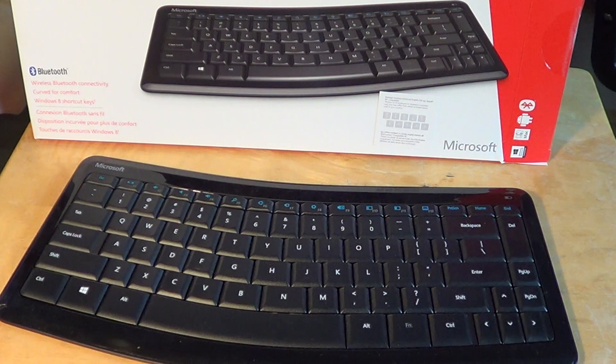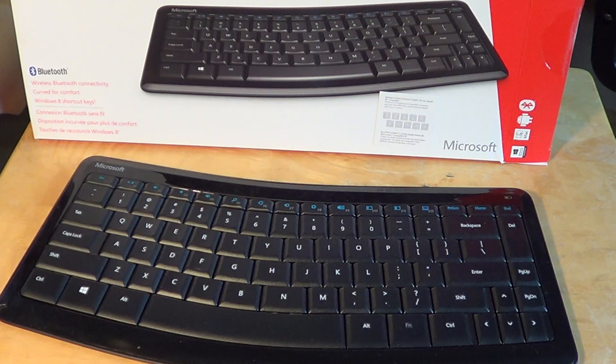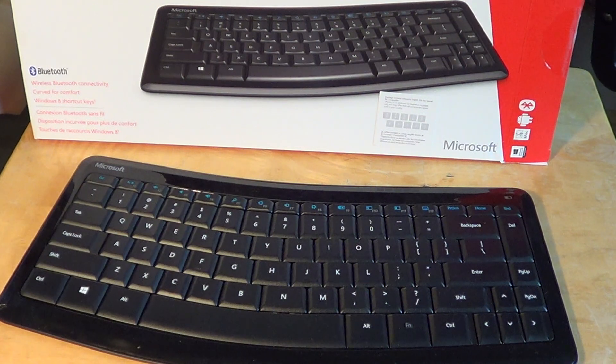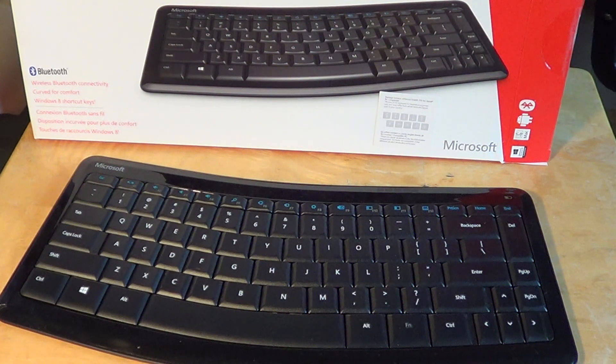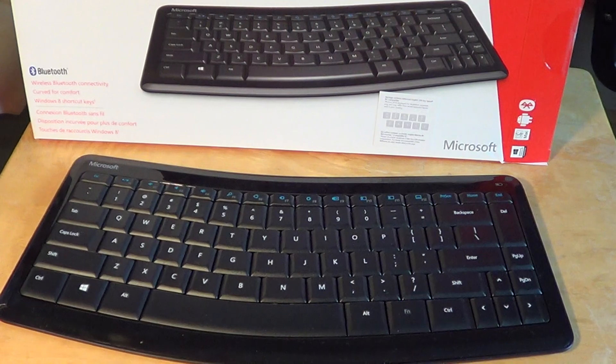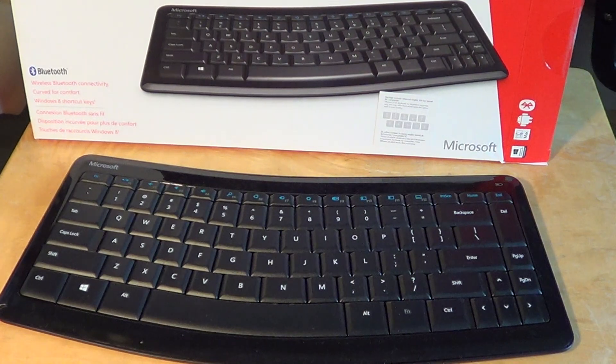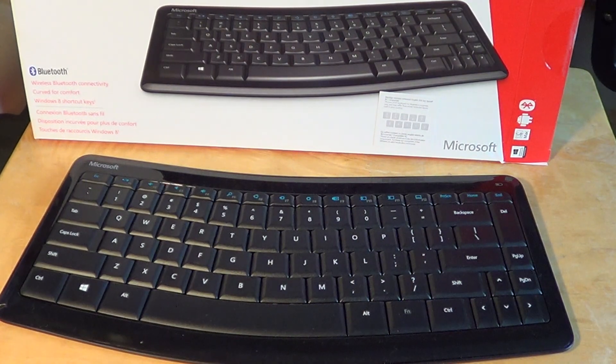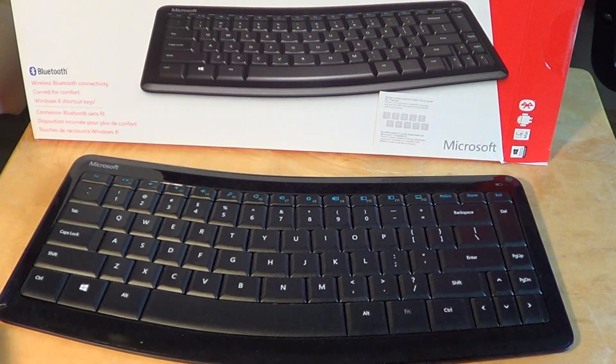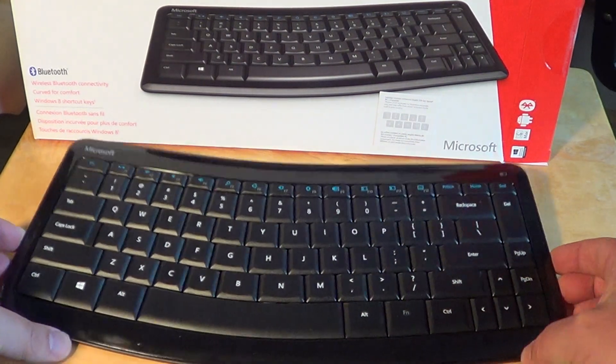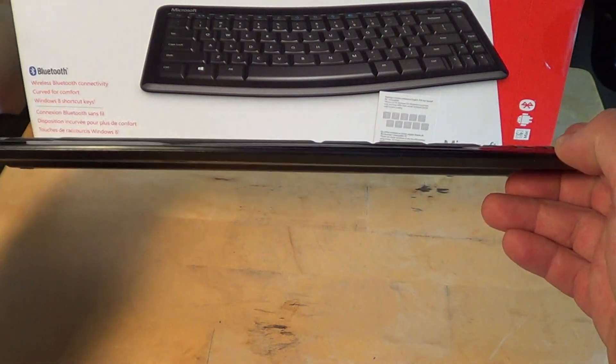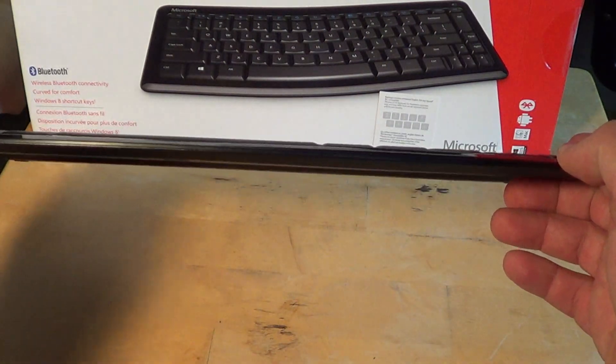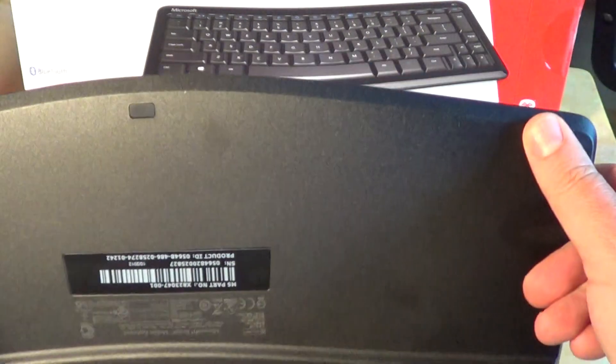So it's pretty universal, works with pretty much all devices. It is a small keyboard, very thin as you see here. It's very, very thin as a keyboard.